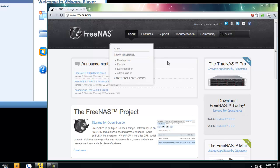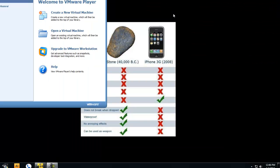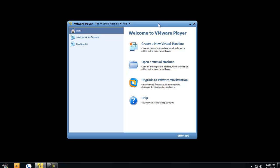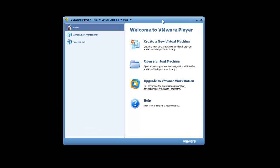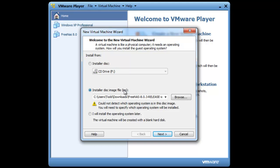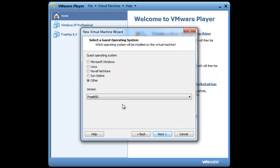Once you have downloaded that, you want to quit out of your browser. You can use VMware or VirtualBox, both of them are free. You can download the VMware player from vmware.com. First you want to create a new virtual machine, and then you want to use the ISO image and point it to the directory that you downloaded your FreeNAS image from. Click next, choose OS other.